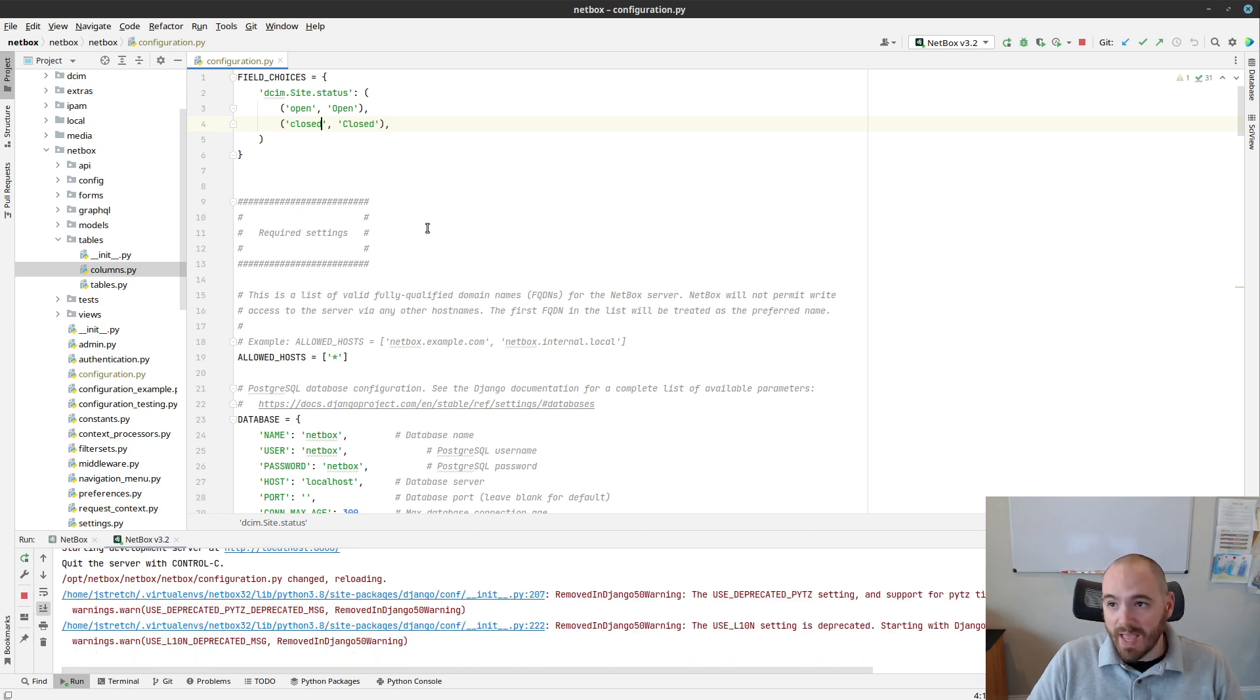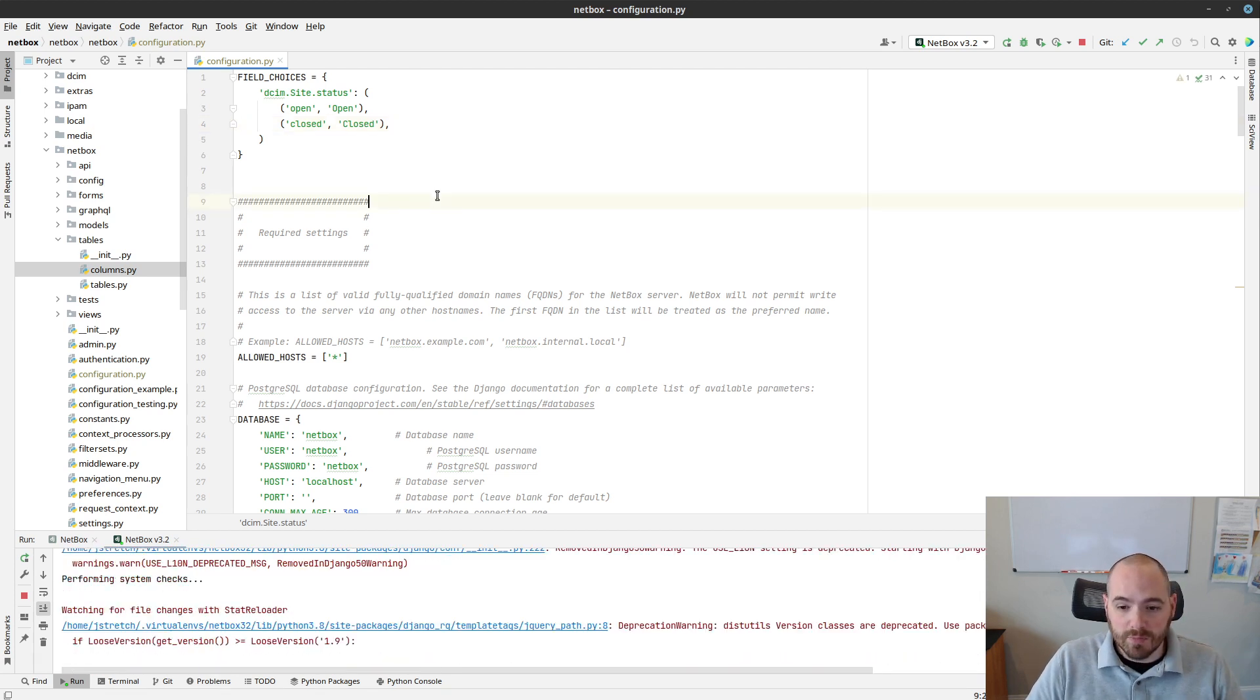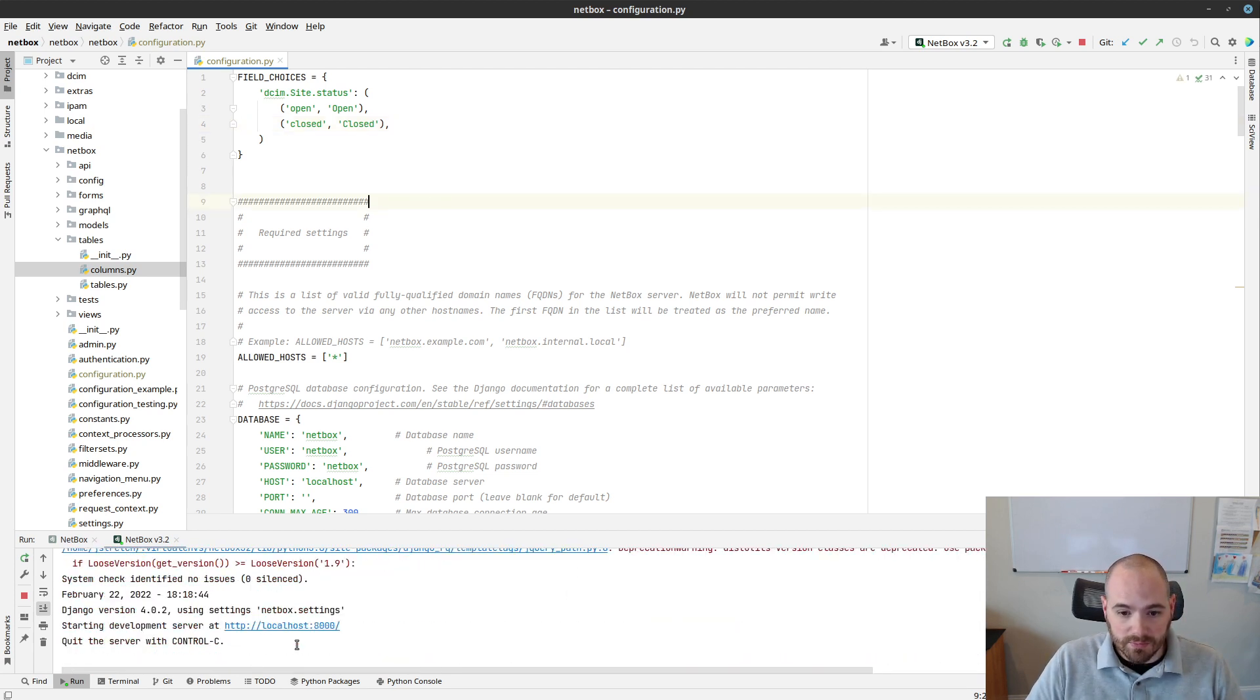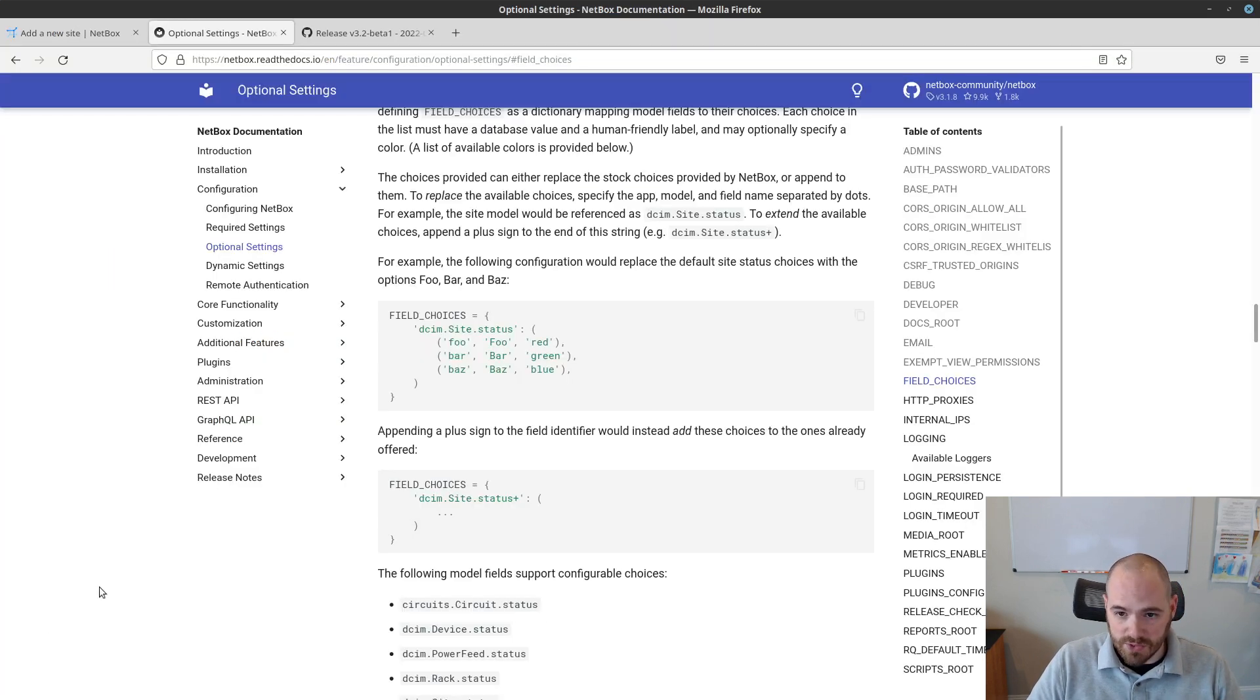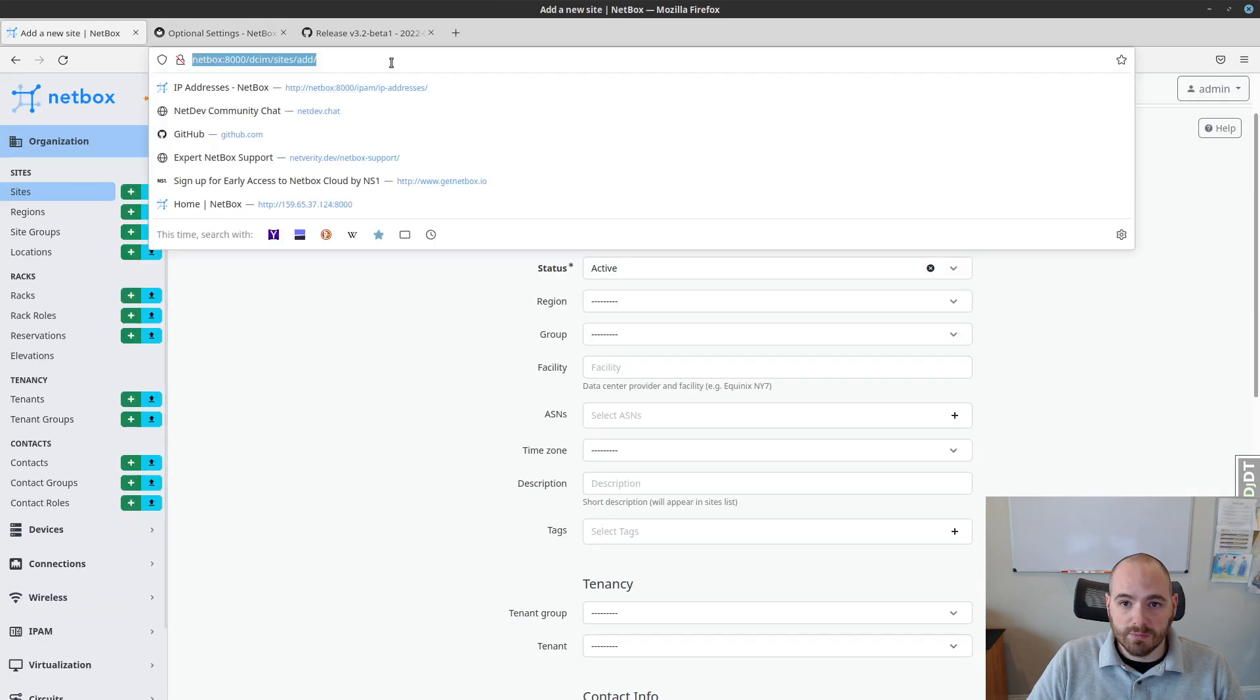I happen to be running the development server down here in my IDE, so you can see that it refreshed automatically. If you're not doing that, you might have to refresh it manually, just to have those changes take effect. So let's go back and refresh our page now.